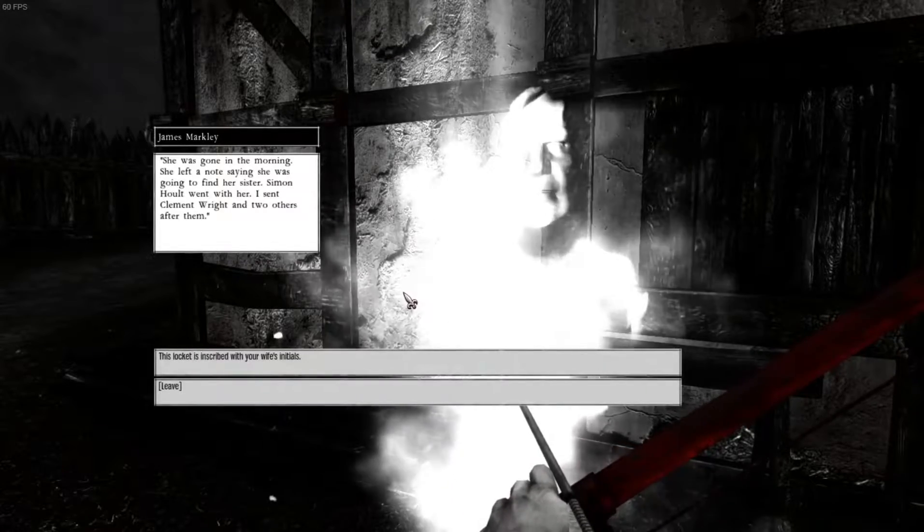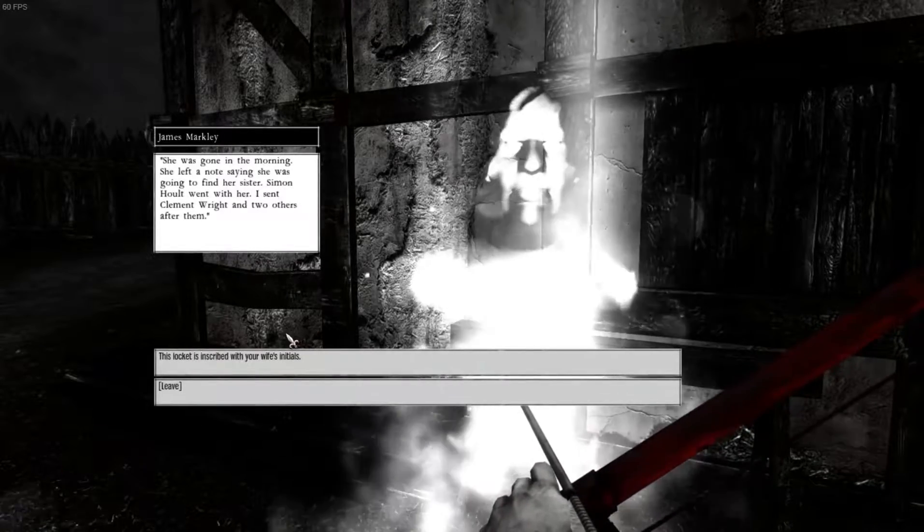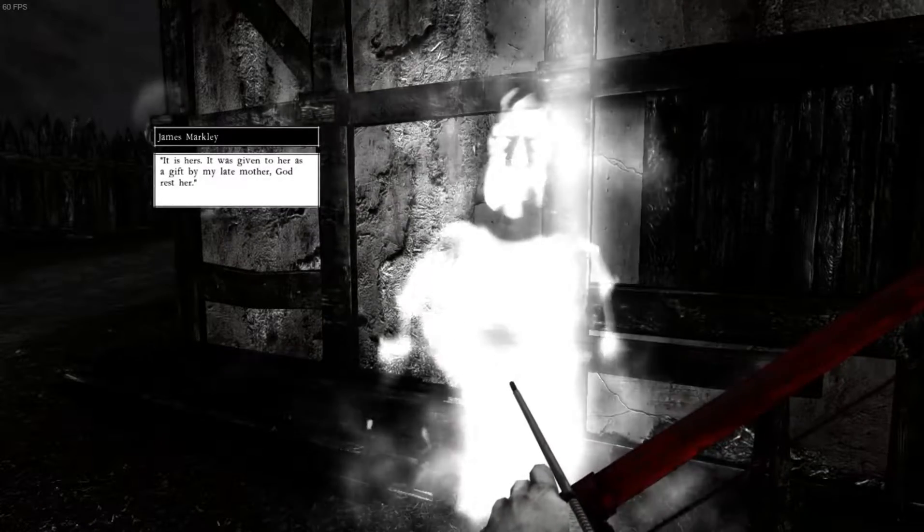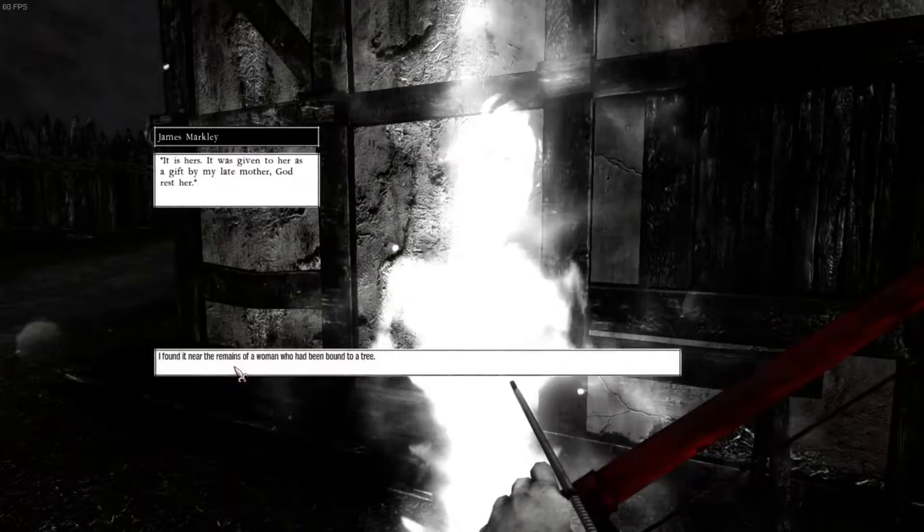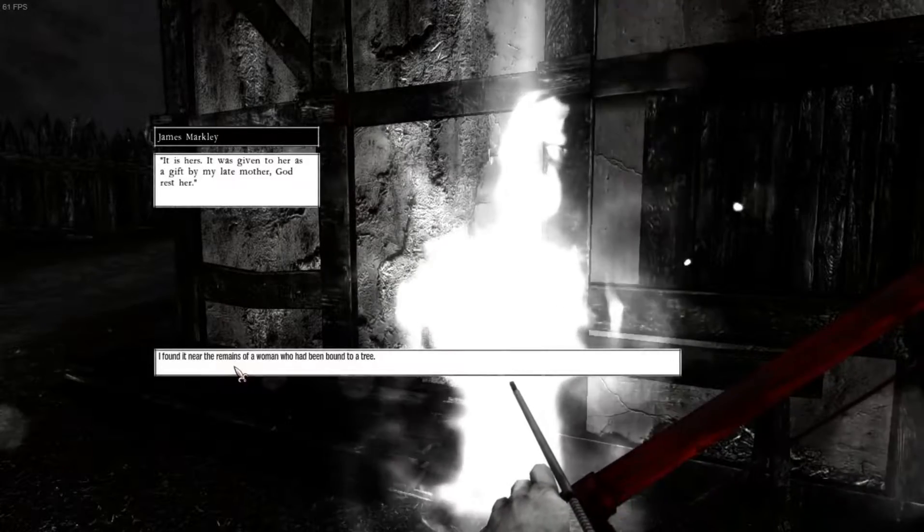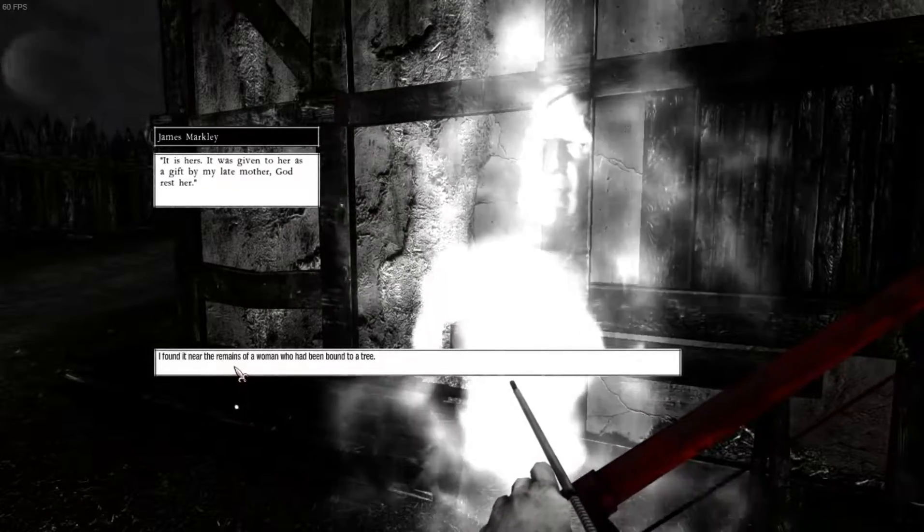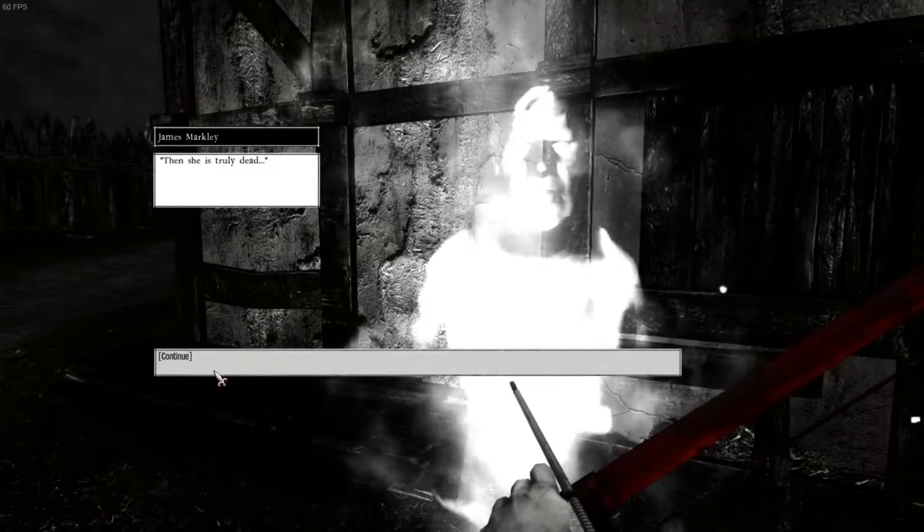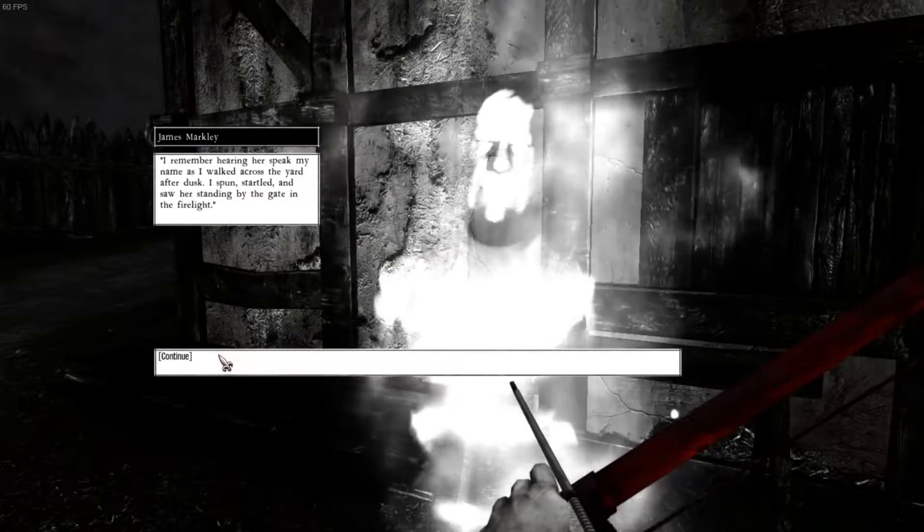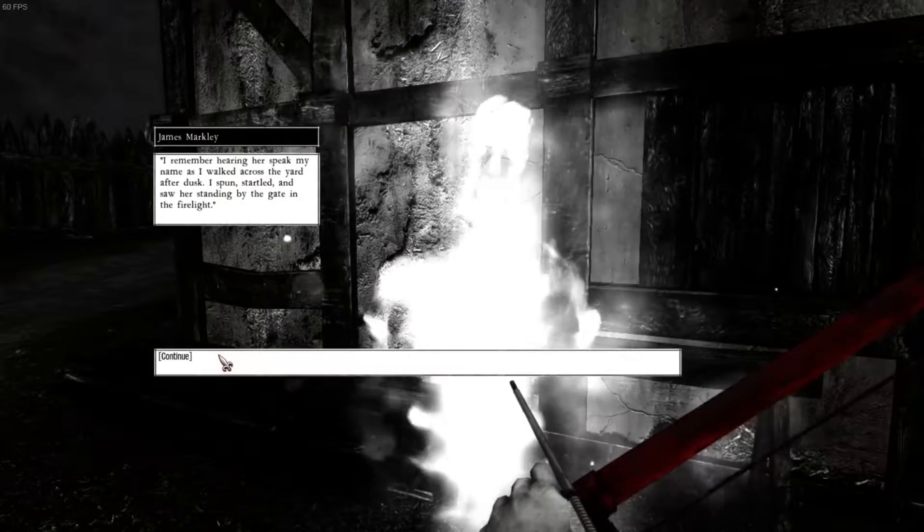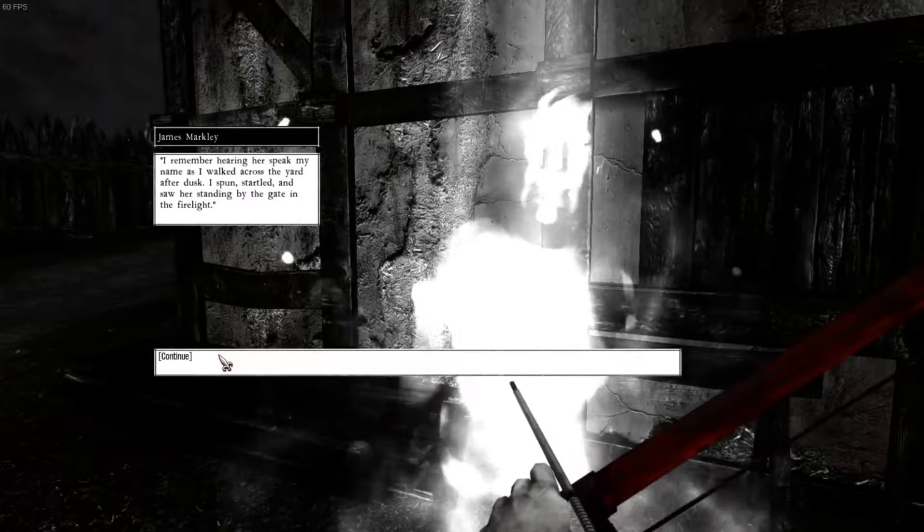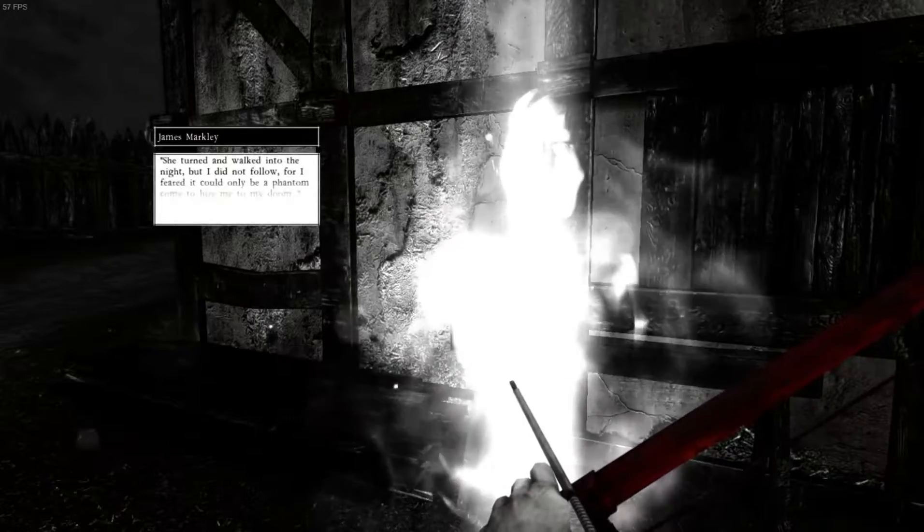She was gone in the morning. She left a note saying she was going to find her sister. Simon Holt went with her. I sent Clement Wright and two others after them. The lock is inscribed with your wife's initials. It is hers. It was given to her as a gift by my late mother. God rest her. I found it near the remains of a woman who had been bound to a tree. Then she's truly dead. I remember hearing her speak my name as I walked across the yard after dusk. I stunned, startled, and saw her standing by the gate in the firelight. Didn't you already say this?